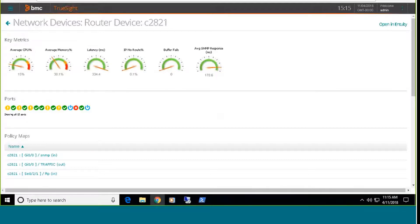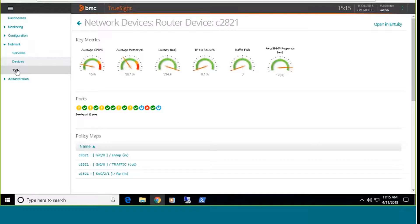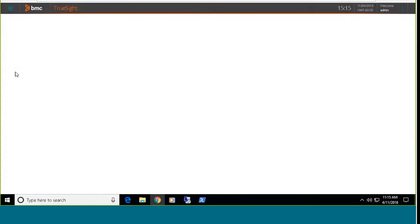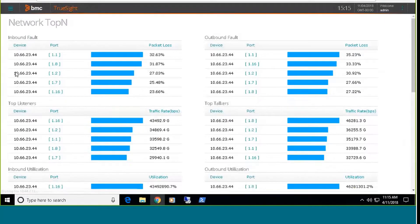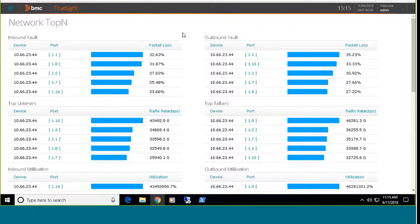The last dashboard that I'm going to demonstrate is the top end dashboard. This differs a bit from the top end dashboard that you would see in the native Entuity interface. The top end dashboard in the native Entuity interface will only display port level information. This adds a couple of additional metrics to the dashboard. So this will pull in the top end. In this case, the top end is top five. So it'll bring in information about faults, listeners, talkers.